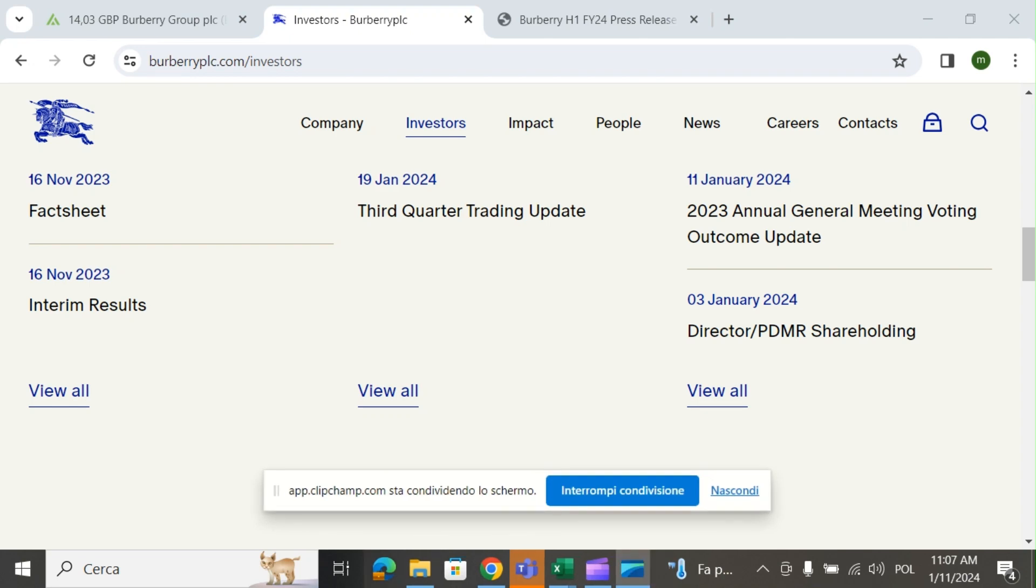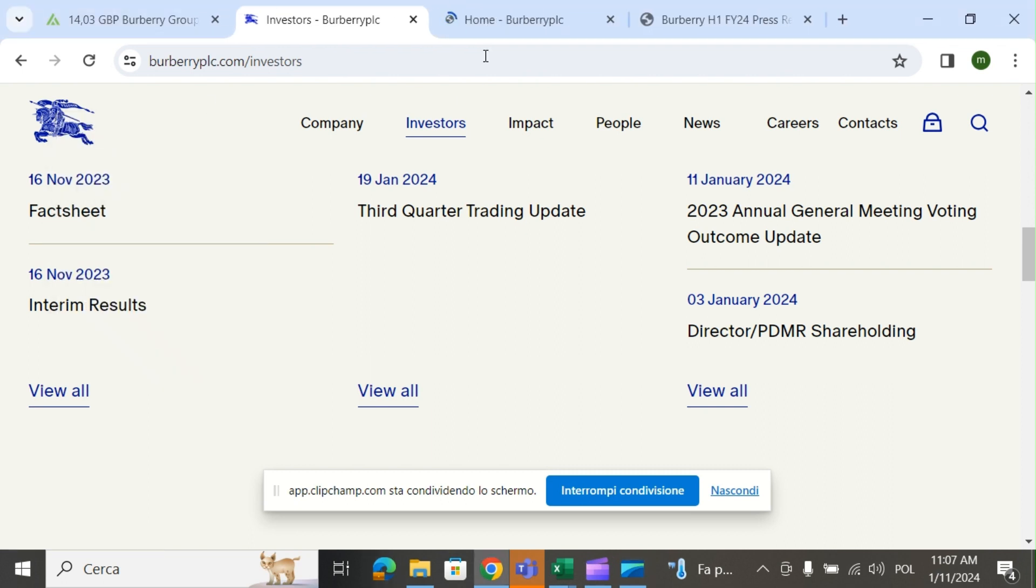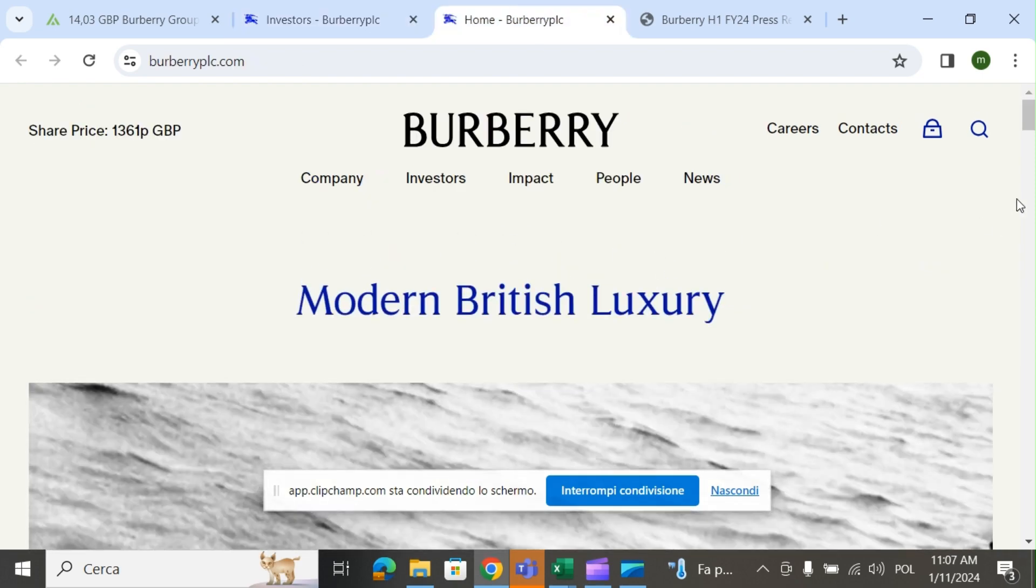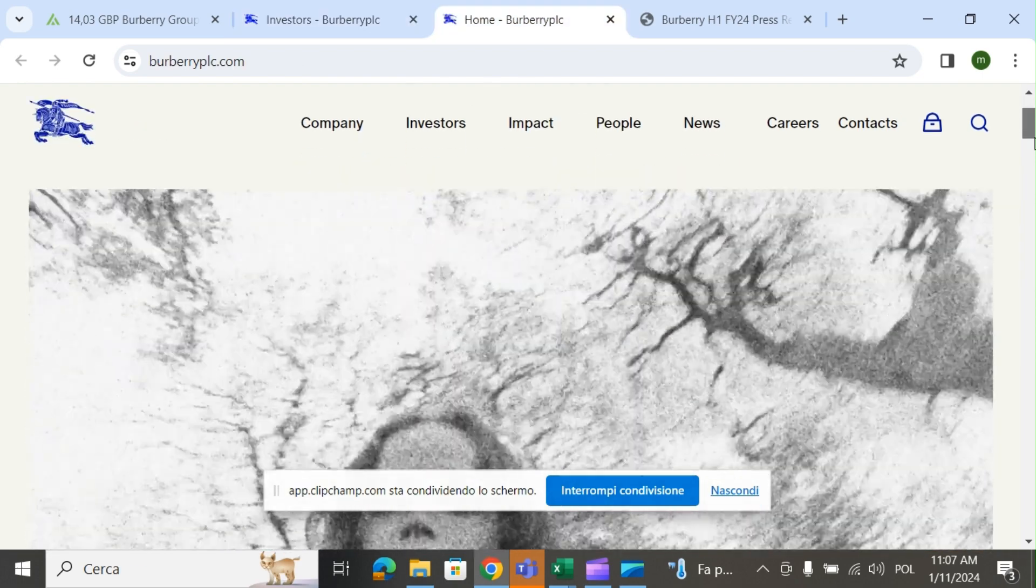Hi guys, welcome. In this video I want to talk about Burberry stock today. I believe it's a very good buy and I will show you why I like the investment. First of all, I believe everyone knows what they do.